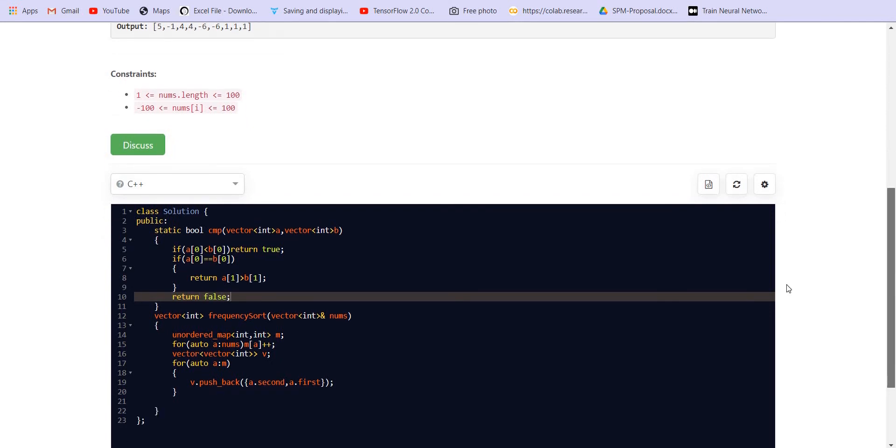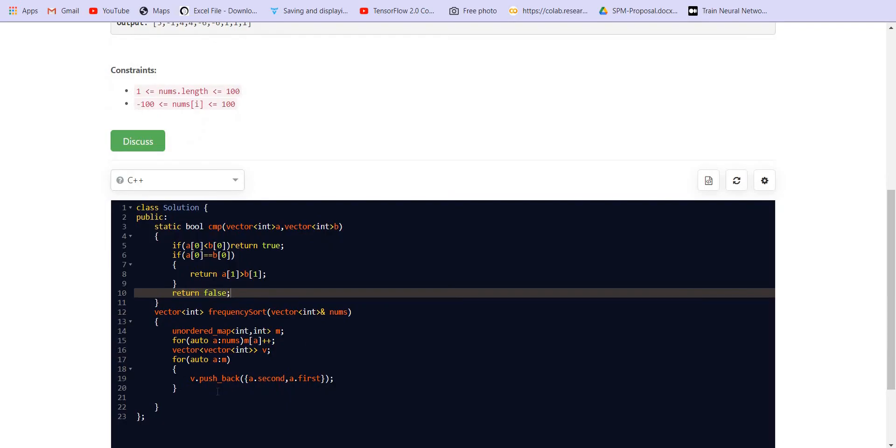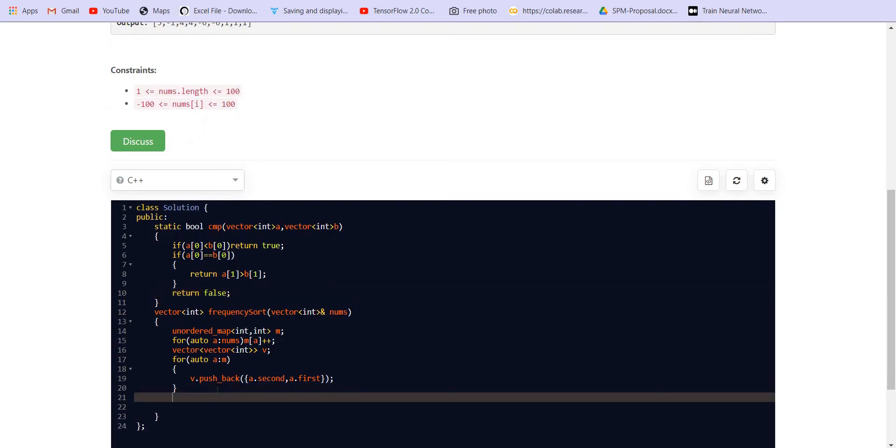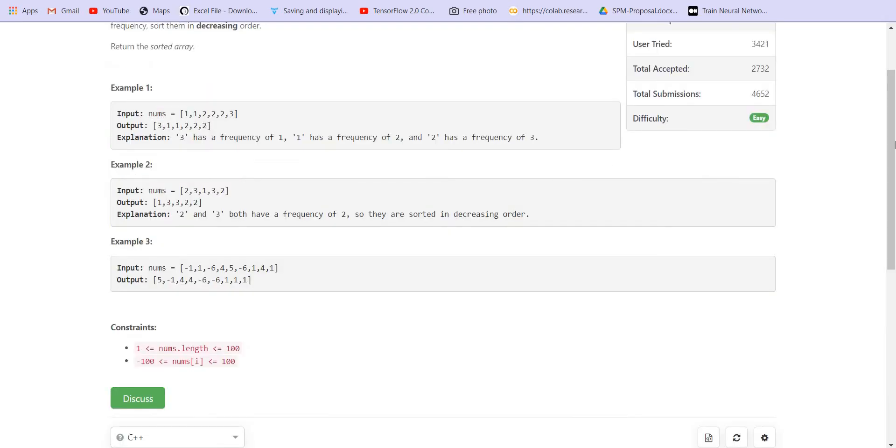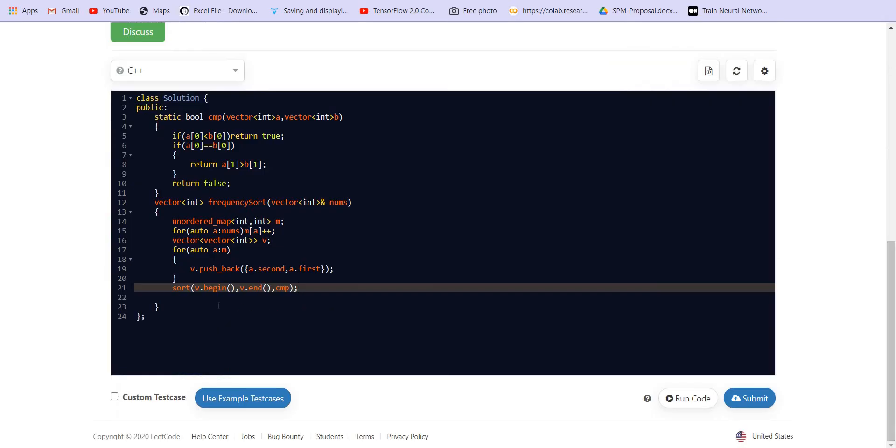So it is going to sort the vector. We are using the sort function to sort it. We will pass this comparator to the sort function, comparator. Now this comparator is going to sort the given vector v in the required format.